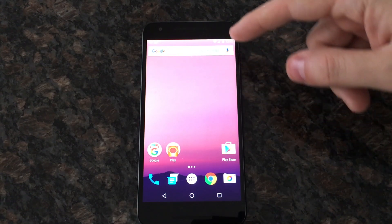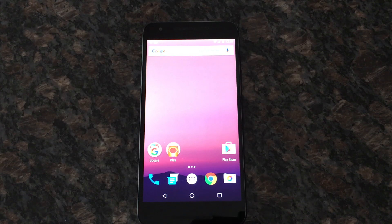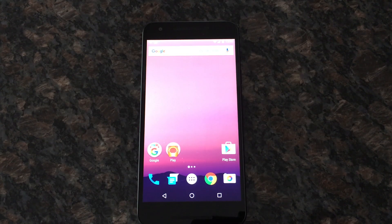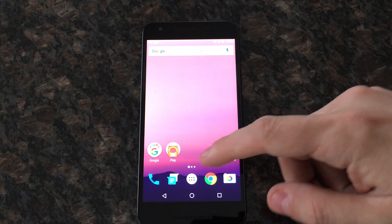The first thing you notice here is a new stock wallpaper — obviously that's the first thing you're going to notice. There's nothing else that's different right here on the home screen.